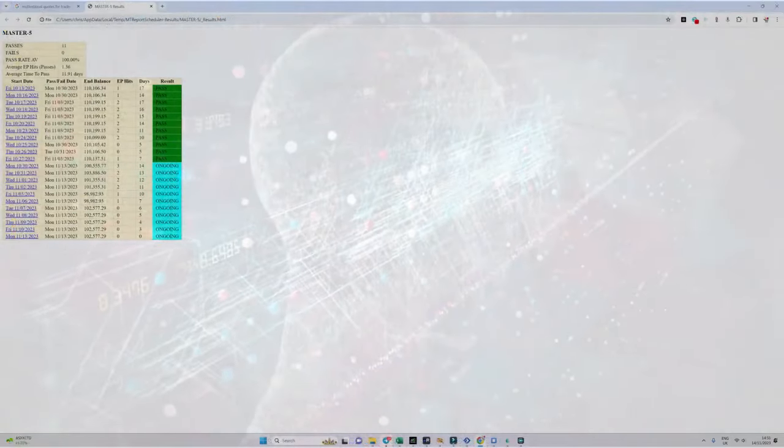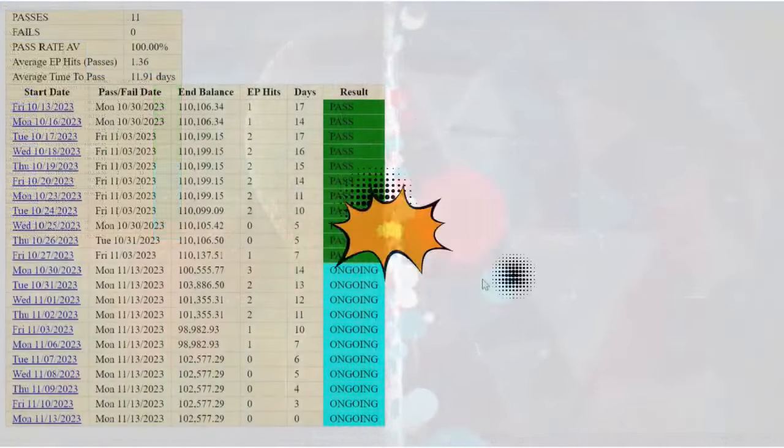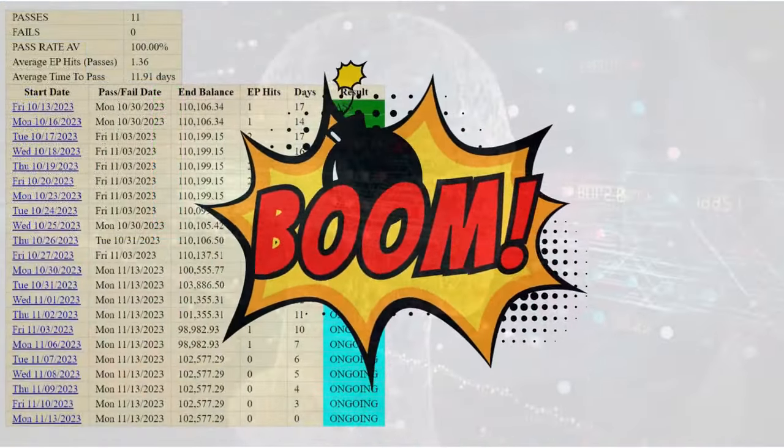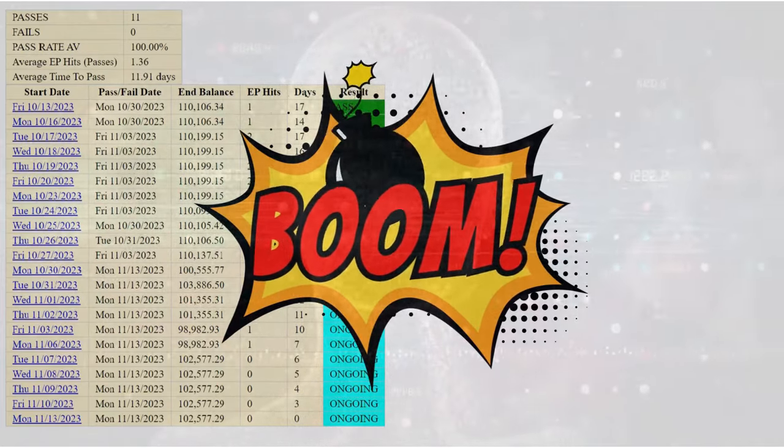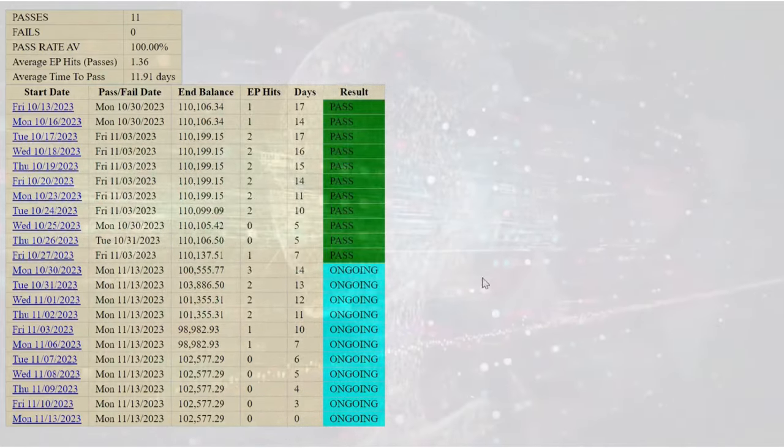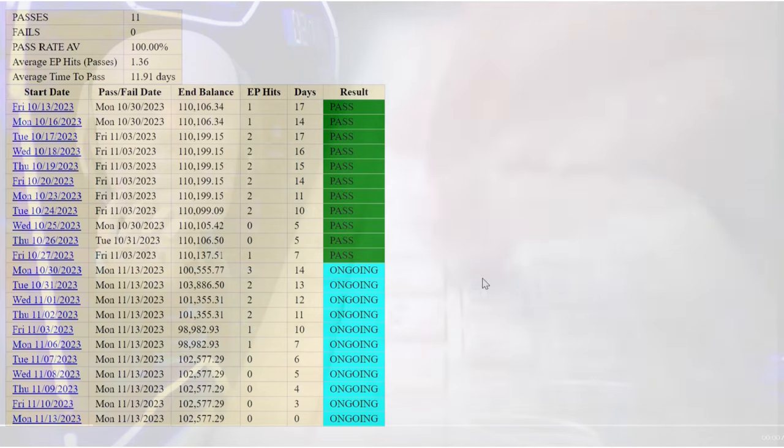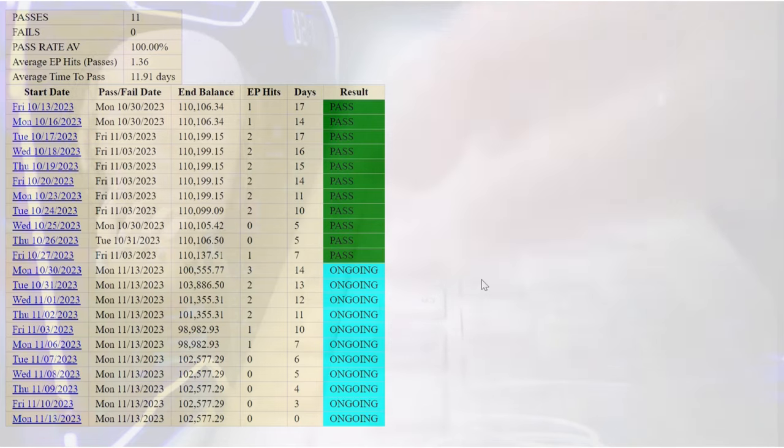As you can see from this report, out of the 22 challenges that began from the 13th of October, there has already been 11 consecutive passes. As you can clearly see, there hasn't been a single failure, and the remaining 11 challenges are all in extremely good positions with only two of the challenges being down by a tiny $100.